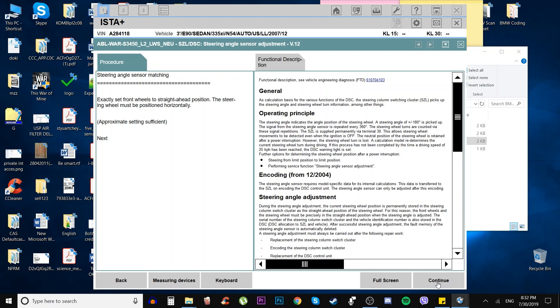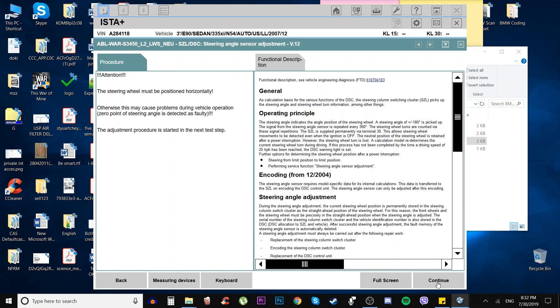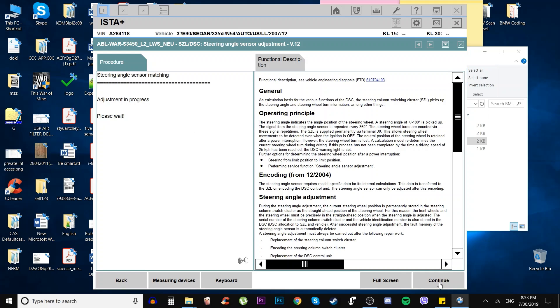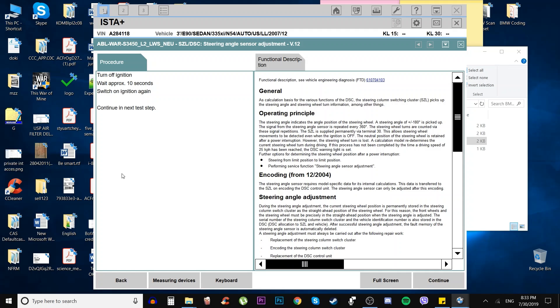Do you wish to end the test module? No, we wish to continue. From that step, we make sure the steering wheel is super straight and hit continue. Attention: the steering wheel must be positioned horizontally. Zero point of steering angle is detected as faulty. The adjustment procedure is started in the next test step. We hit OK. Now the adjustment starts and some messages pop up: all-wheel drive, DSC, ABS, EVD system.